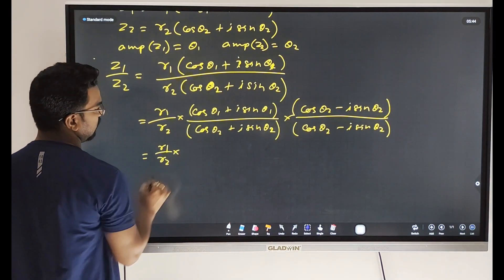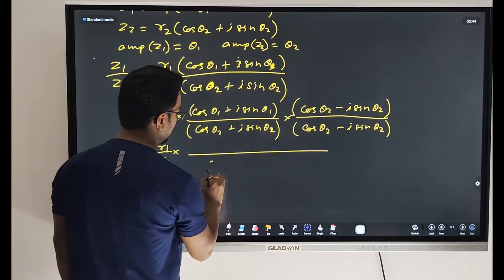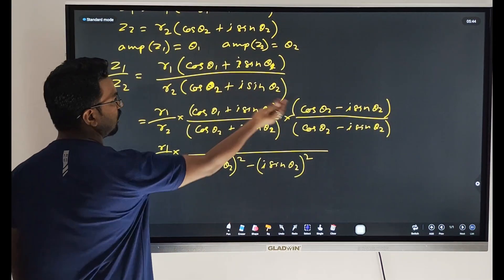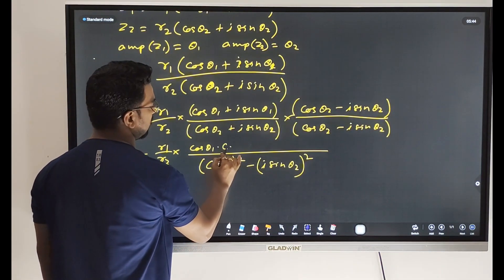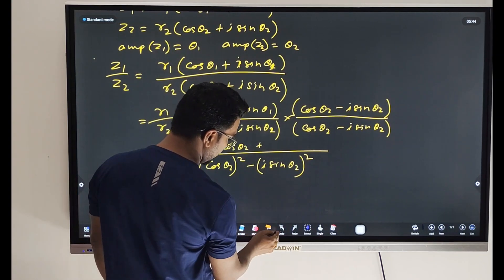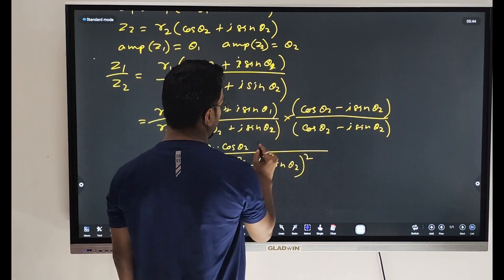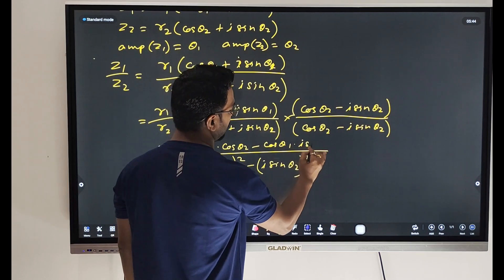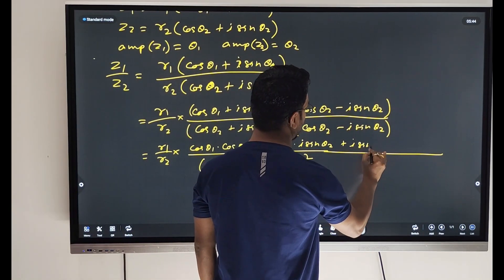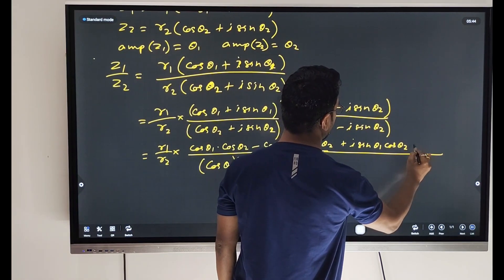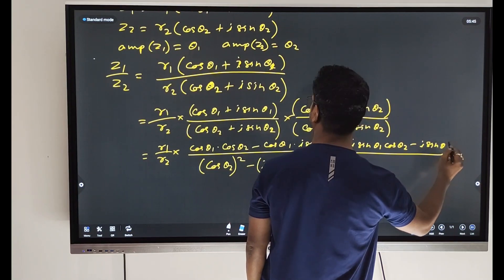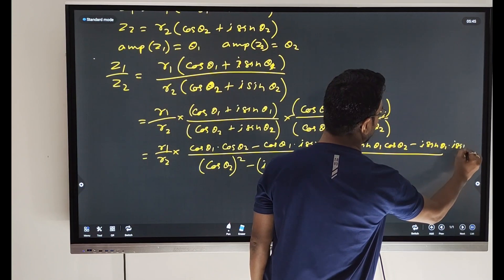Multiplying using the (a+b)(a-b) formula, the denominator becomes cos²θ2 minus i²·sin²θ2. The numerator expands to r1·r2 times [cos θ1·cos θ2 + i·sin θ2·cos θ1 + i·sin θ1·cos θ2 minus i²·sin θ1·sin θ2].